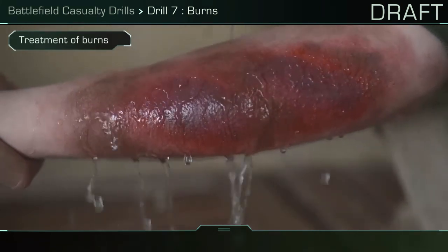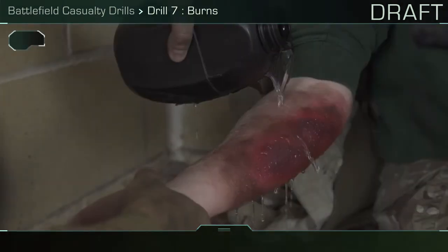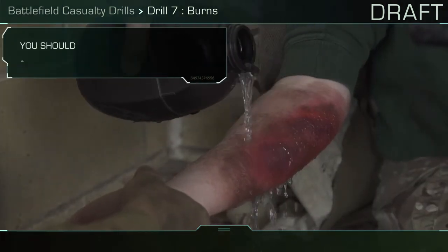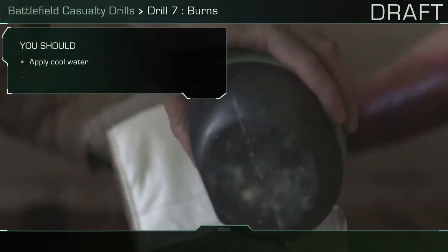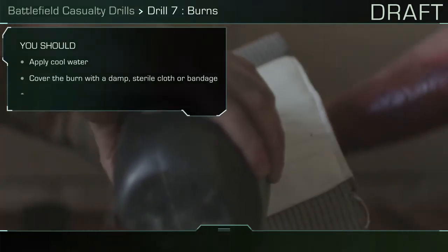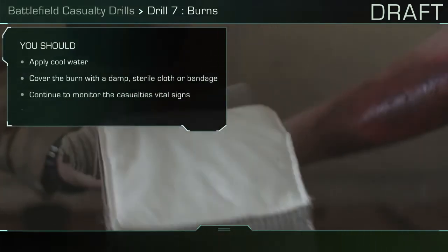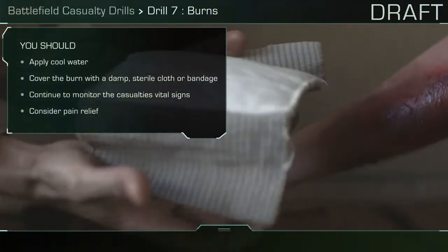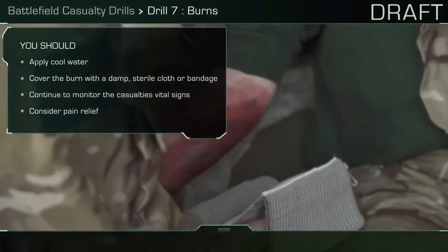Treatment of burns. You should: apply cool water, cover the burn with a damp sterile cloth or bandage, and continue to monitor the casualty's vital signs.